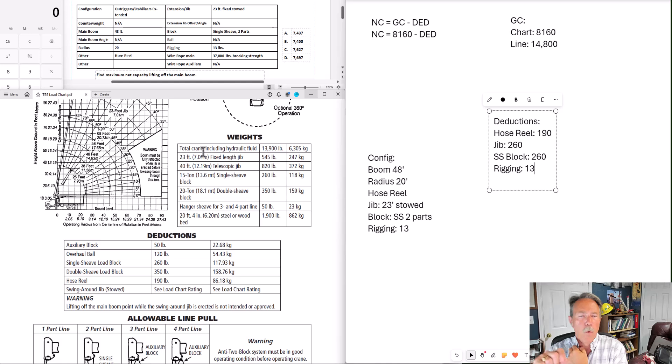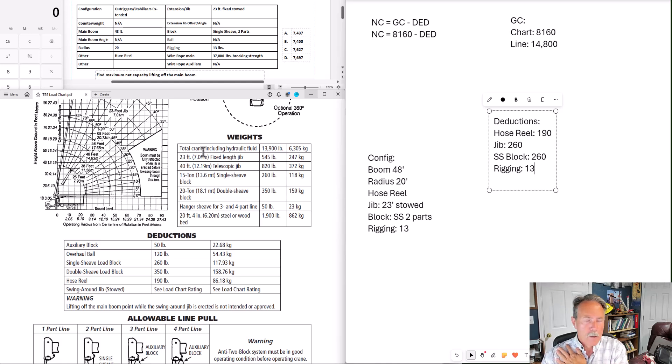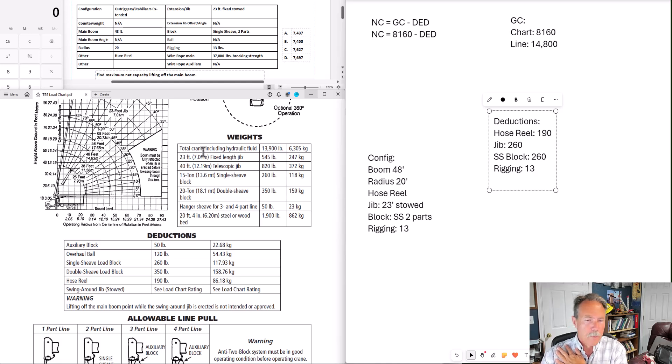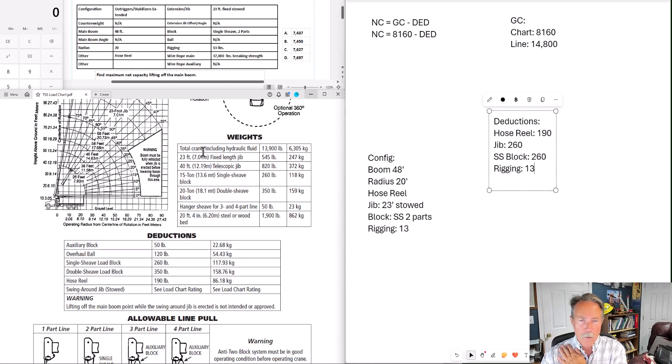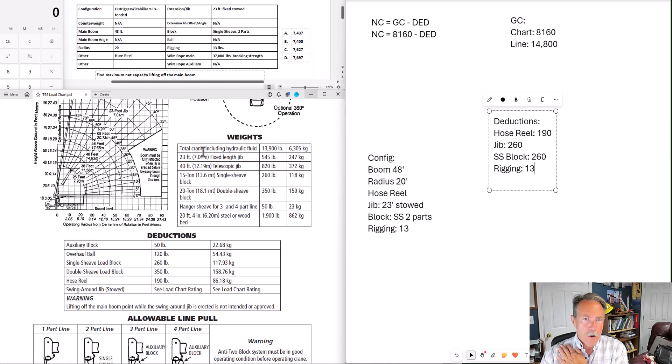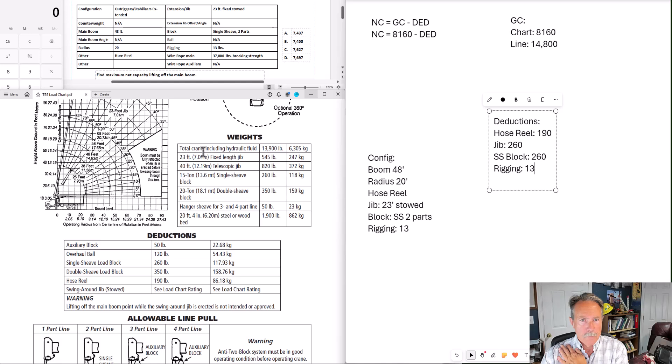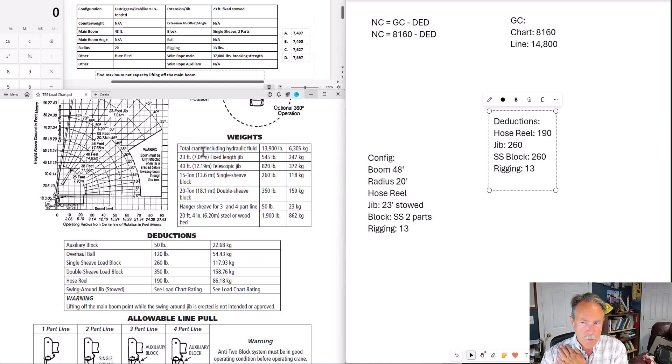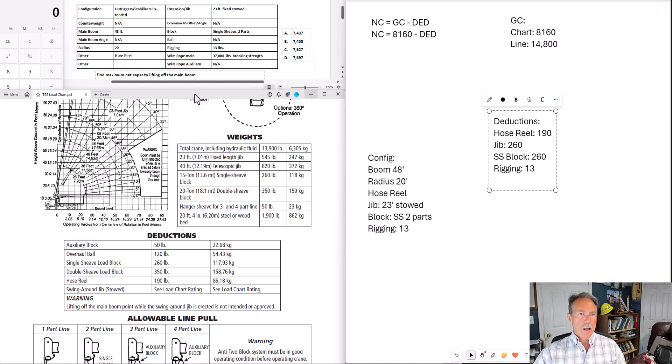One thing I need to point out here, and this is true for all TSS problems. There's no deduction for wire rope. No deduction for wire rope, which makes it great for you guys taking the test. You don't have to worry about a wire rope deduction. The weight of the wire rope is accounted for in the load charts. There's not a need to deduct the weight of the wire rope with the TSS charts.